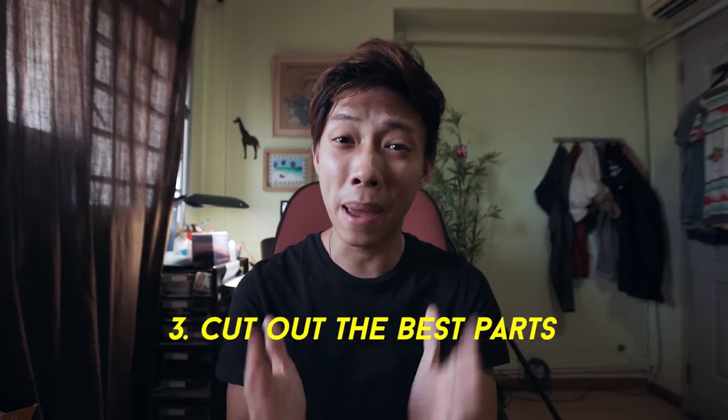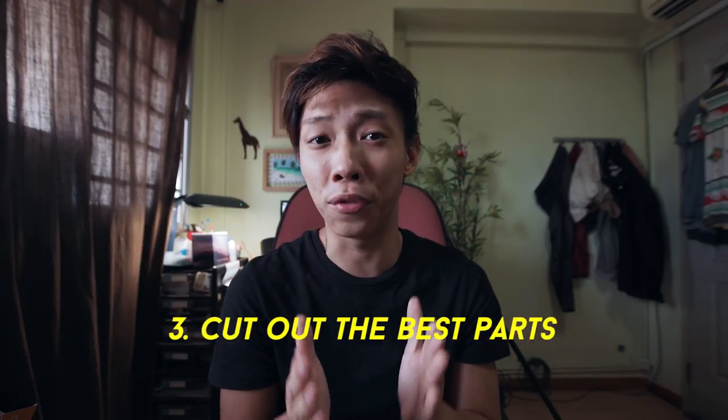Alright, so tip number 3 would be to cut out the best parts of your video. Every second counts when it comes to travel montages and travel videos. So you really want to put out the cream of the crop, the best moments that you can put in your video. So let's just head over to my computer and I'll show you how I kind of do this.